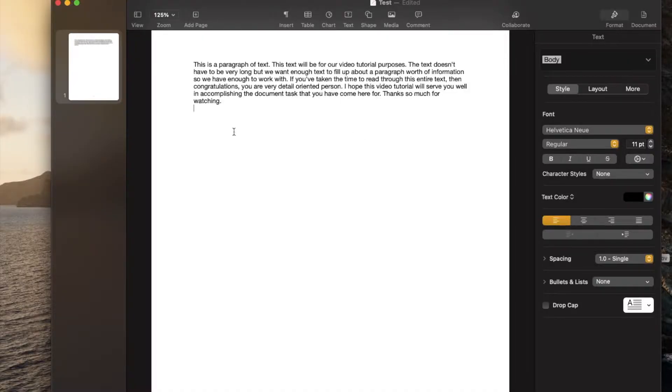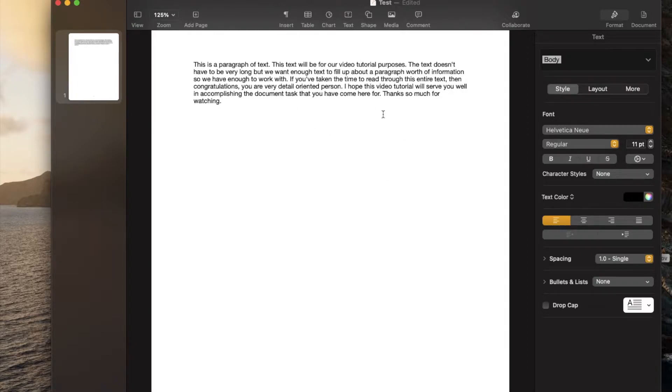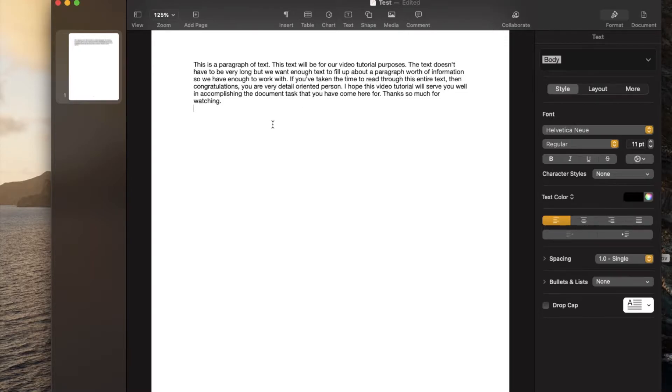Okay, so as you can see, I'm using a really simple Apple Pages document here on my Mac. We've got a very simple paragraph. And let's say you're doing this for a very specific report that needs to be double spaced, maybe for school or something like that.